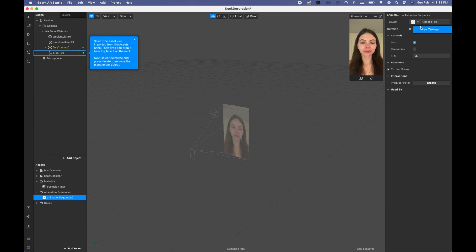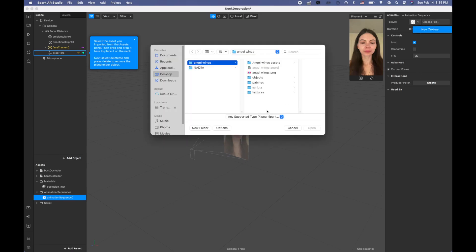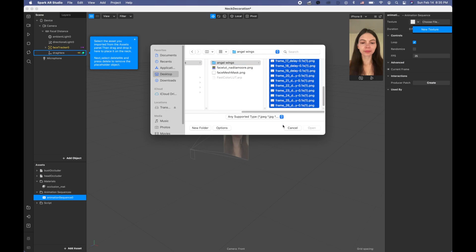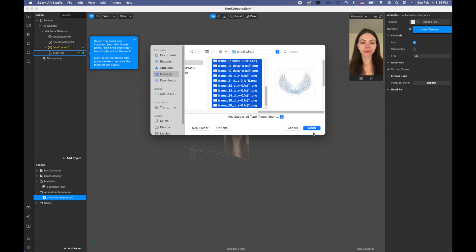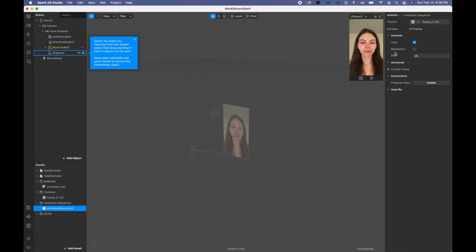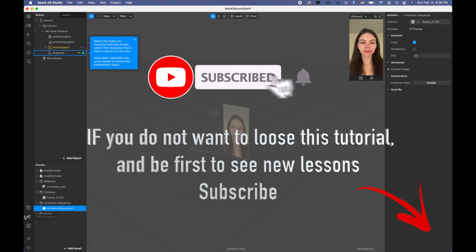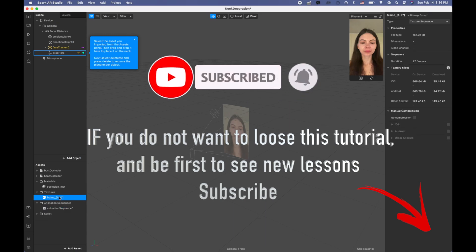Now I'm gonna add assets and I'm gonna pick 'animation sequence', and then I'm gonna pick 'new texture'. Let me search 'angel wings' — as I said, you can find this texture in my Telegram. I'm gonna change frames per second — let's put 11. I'm also going to go to these frames and click 'no compression'.